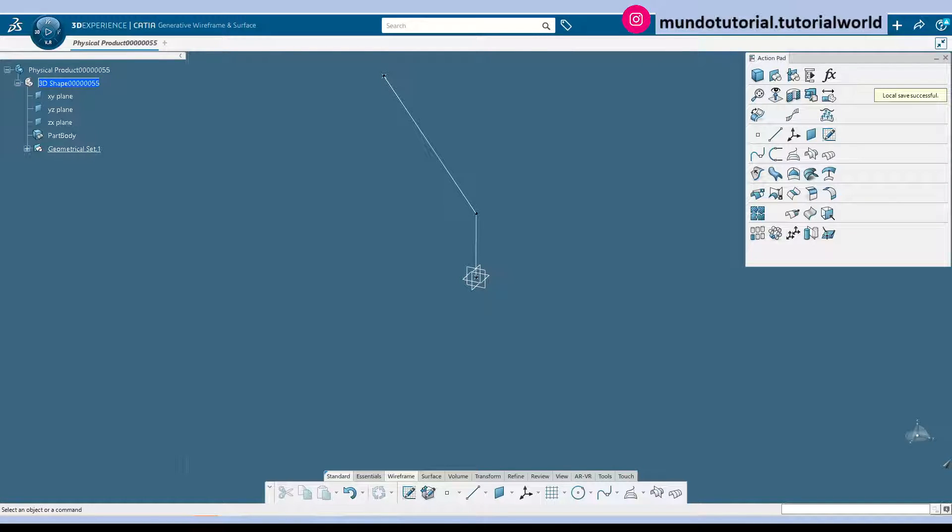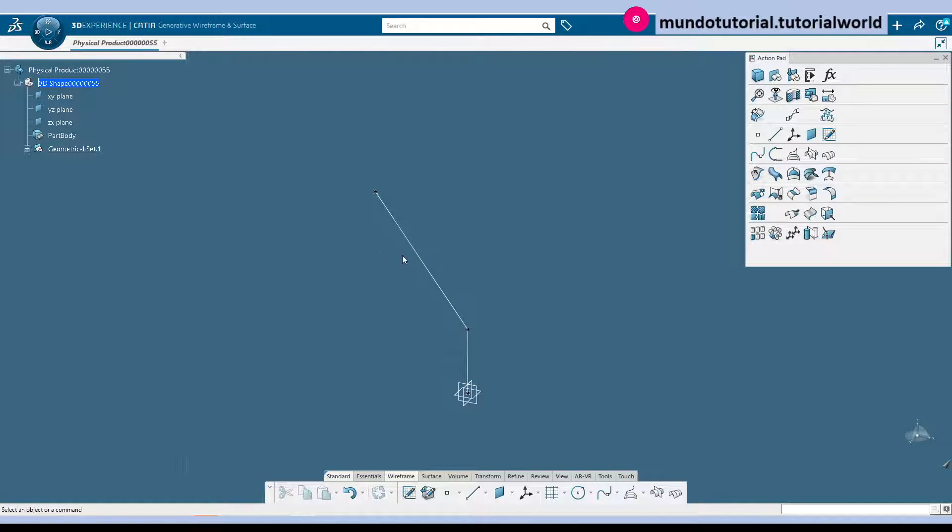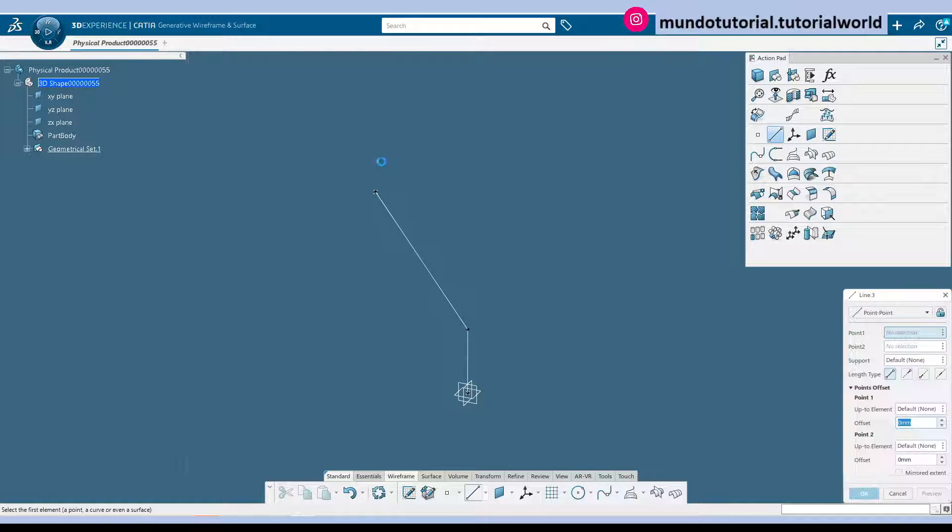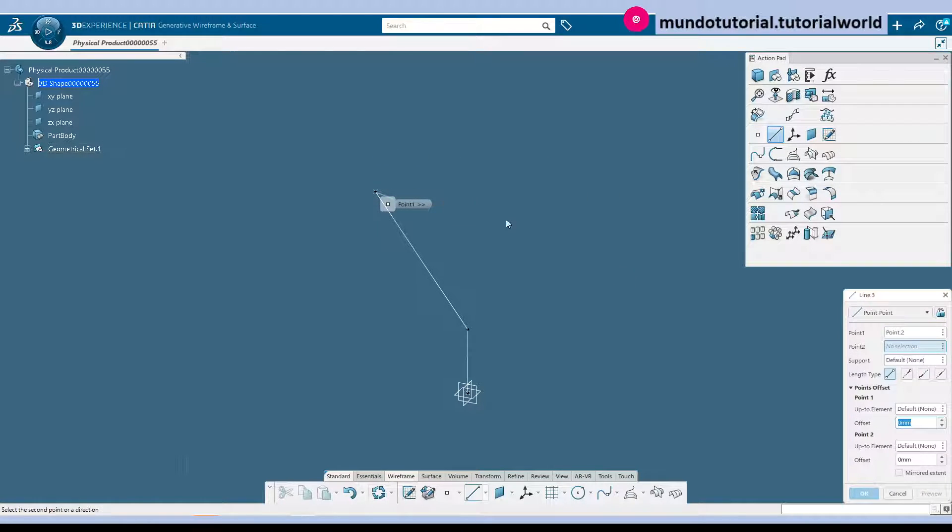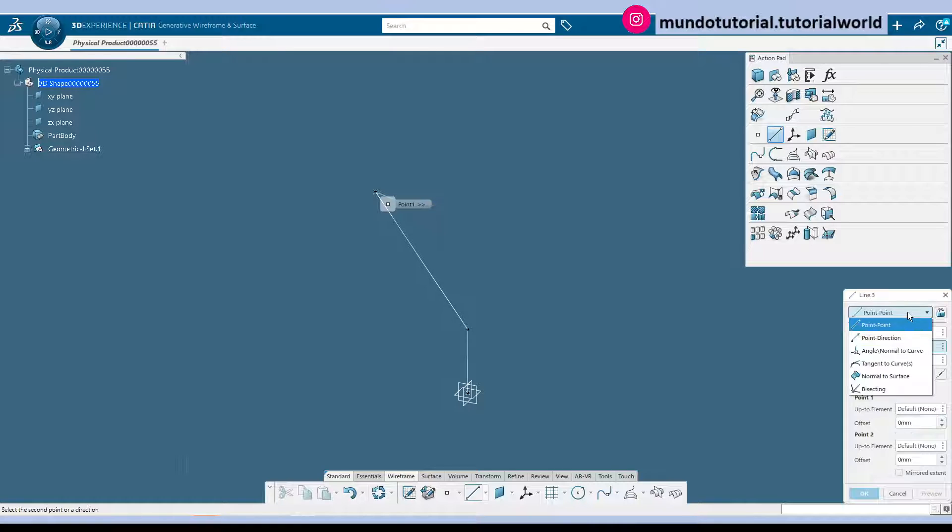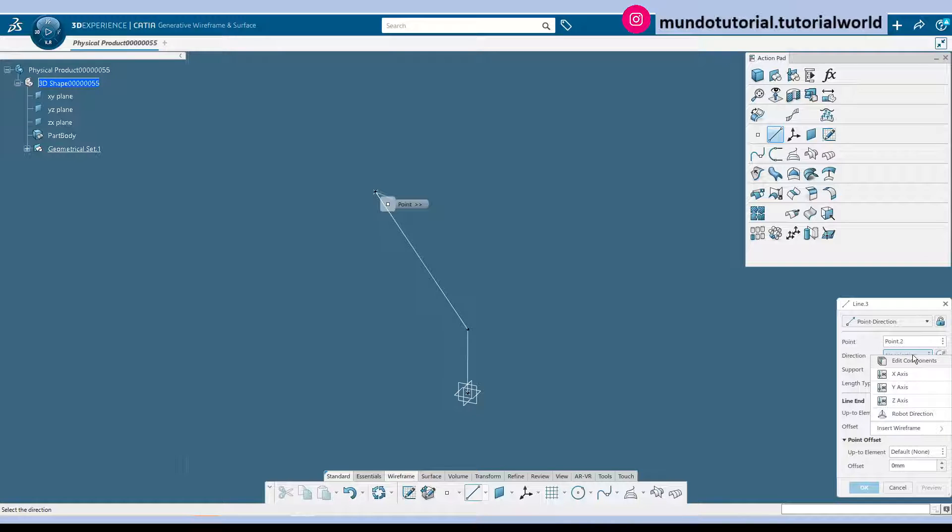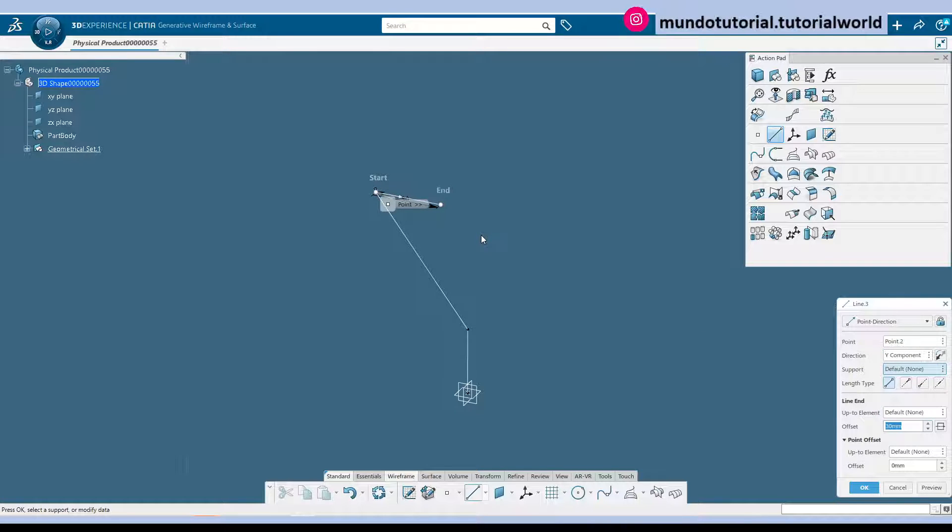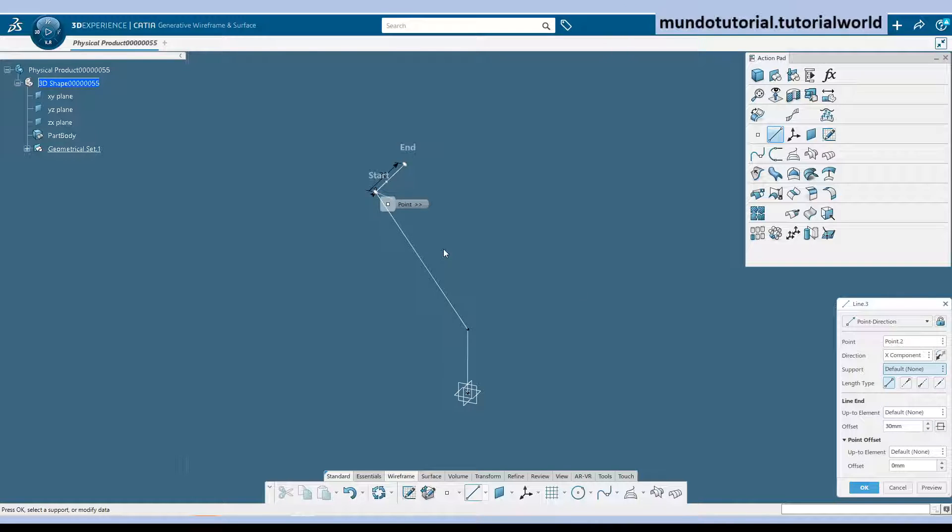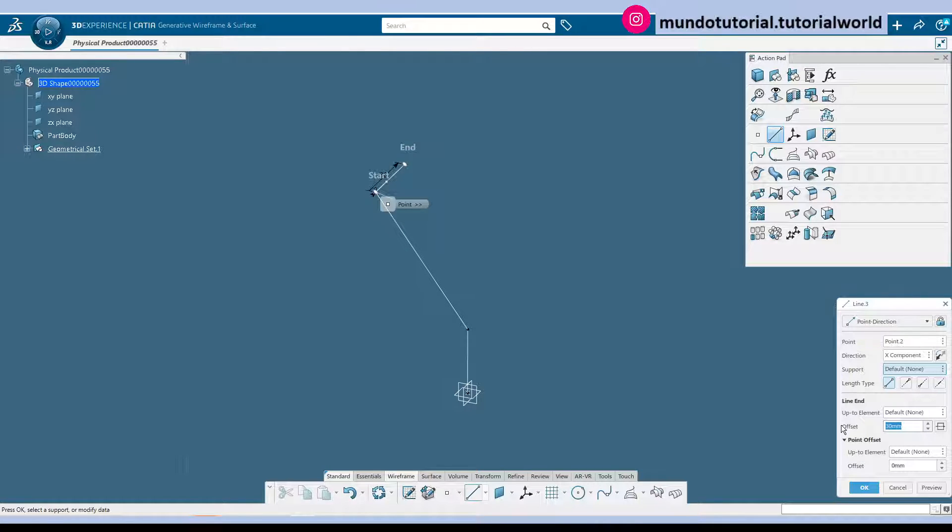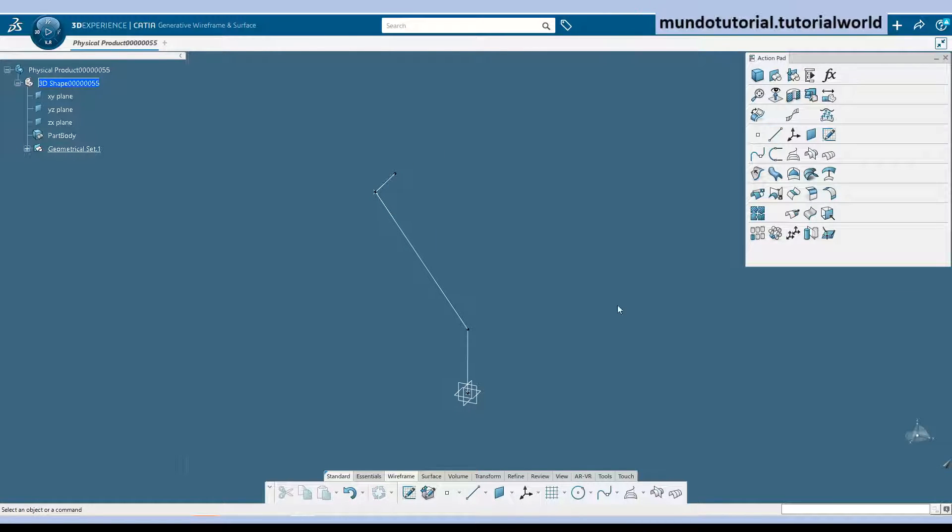Now we are going to continue with the next portion of this pipe which will be a line using that point. In this case will be point direction. We will pick Y axis, sorry, X axis, reverse direction and it will be 20 mm.